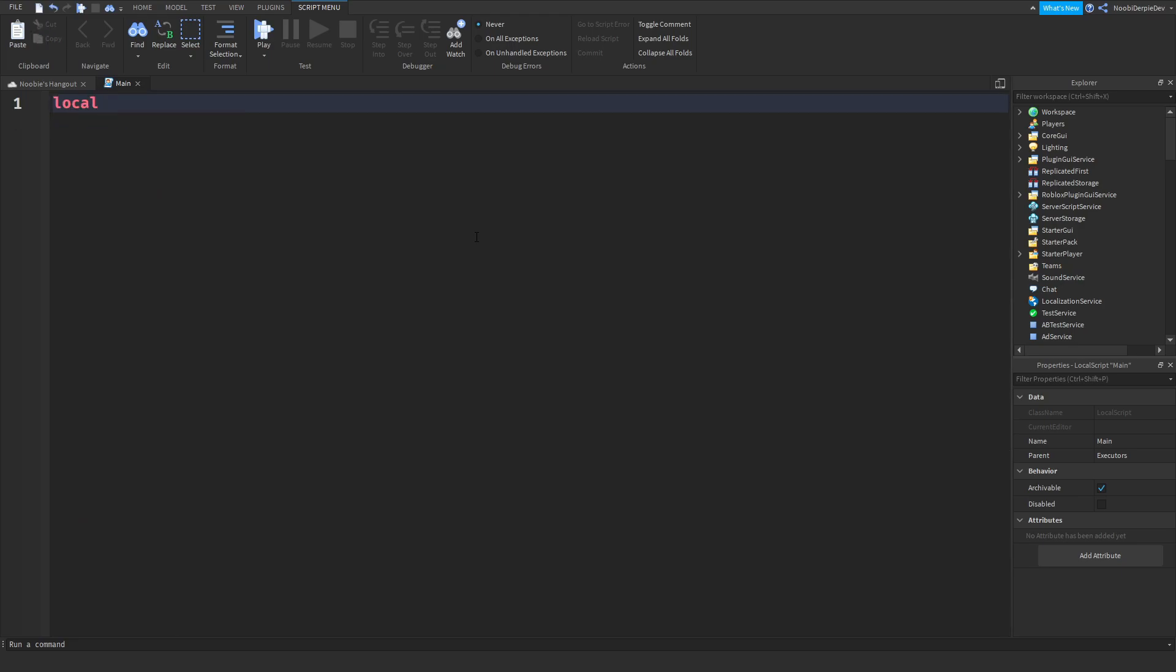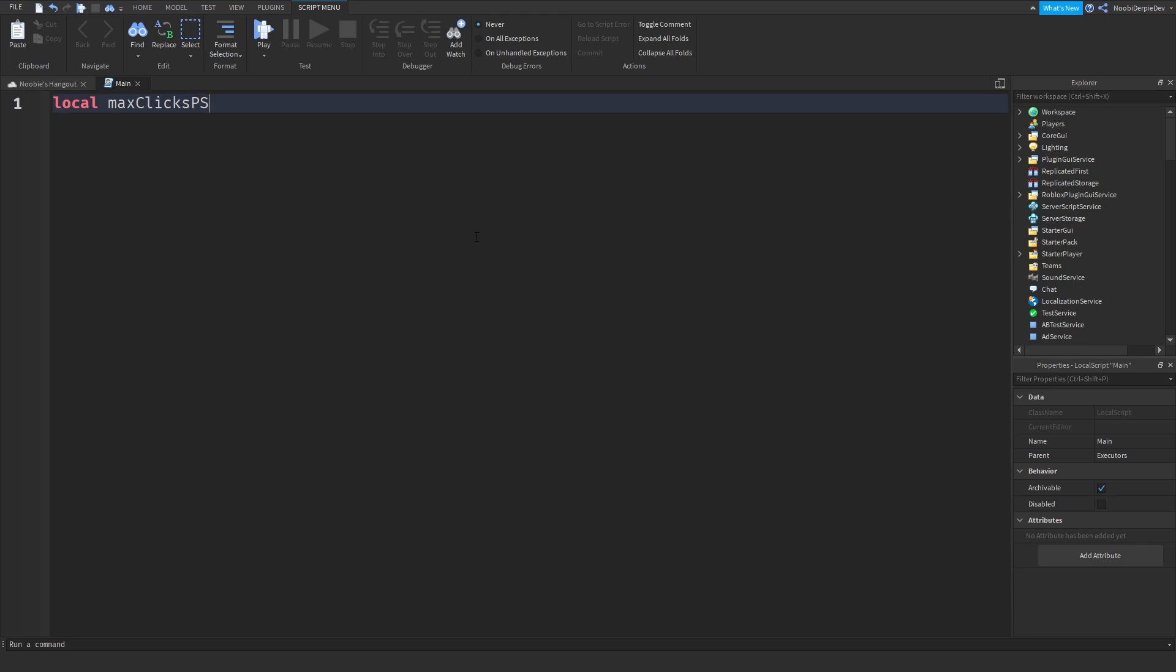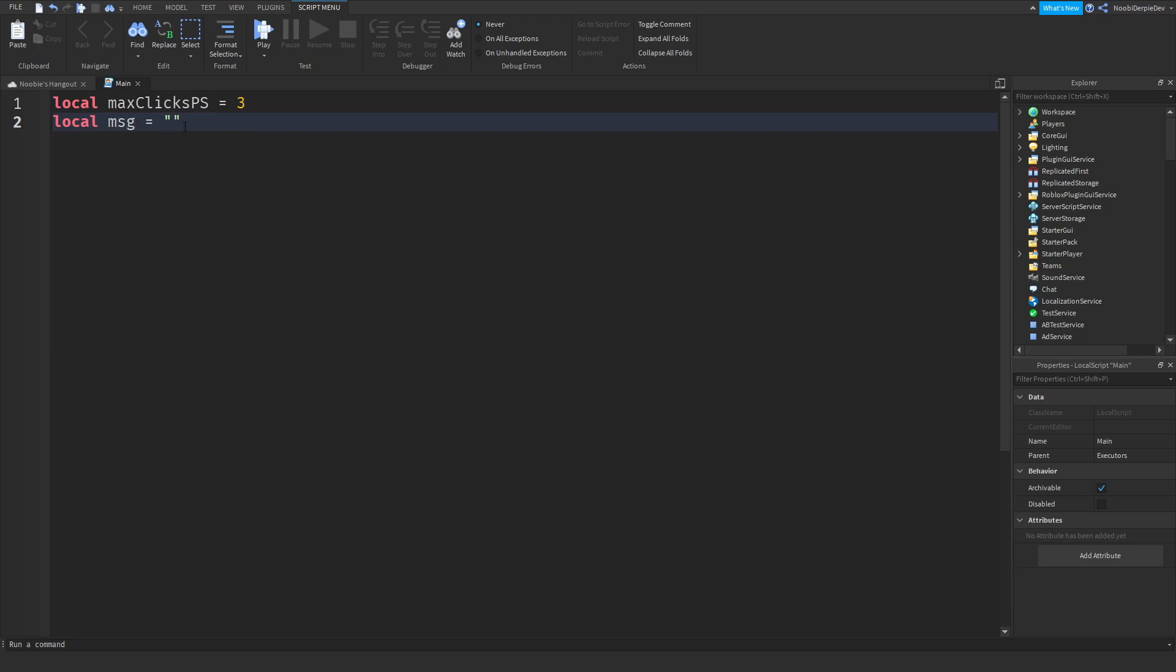Local maximum clicks, or you can do local max clicks PS, local maximum clicks per second. And that's going to be 15 for this. I'm going to be using an auto clicker myself, or maybe not. I'm just going to do, let's do three clicks. You can click three times in one second and else you're going to get kicked. Local kick message equals to, you can do whatever you want, local SMG actually. What we're going to do is just, lol, you got kicked for auto clicker noob lol xd as lol. There we go.